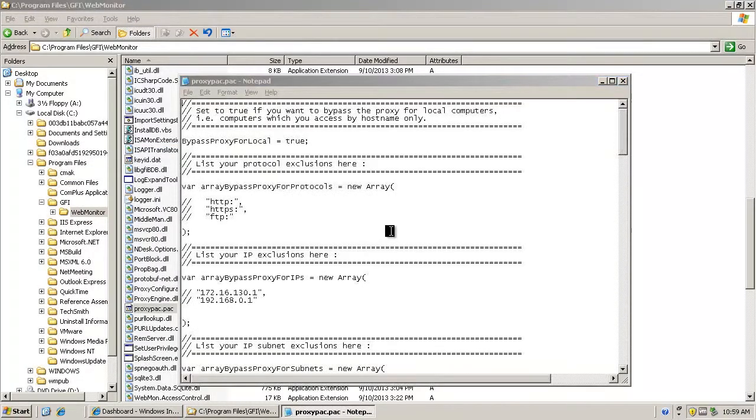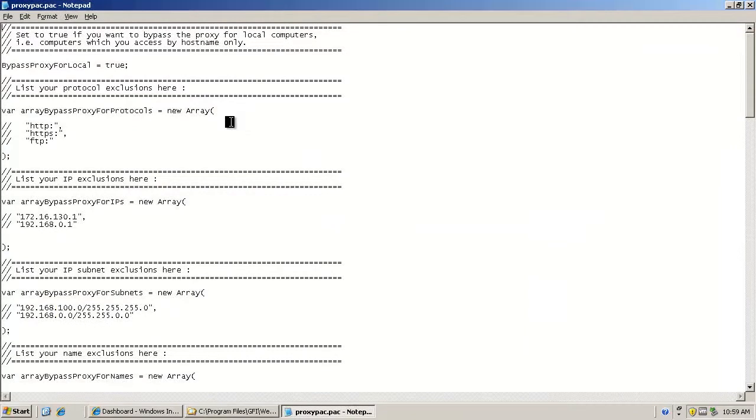Excluding websites is straightforward. You can either do it by protocol, simply uncomment the protocol you want. This would be causing FTP to be bypassed.